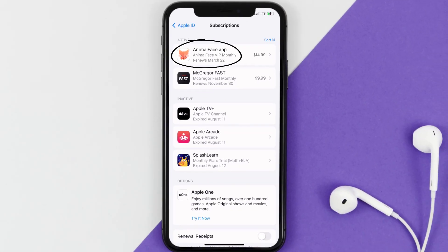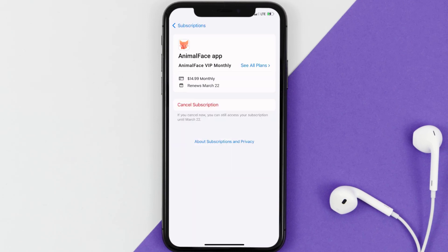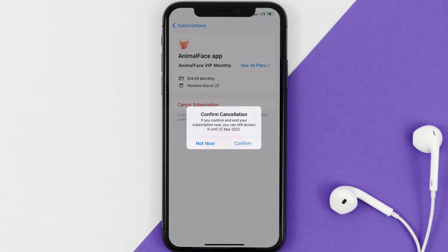Next, tap on Animal Face under the Active Subscription section, and then in here you'll have the option to cancel subscription at the bottom of the screen. Simply tap on it, and a pop-up will come up that reads Confirm Cancellation. Then hit Confirm, and you'll not be charged anymore.